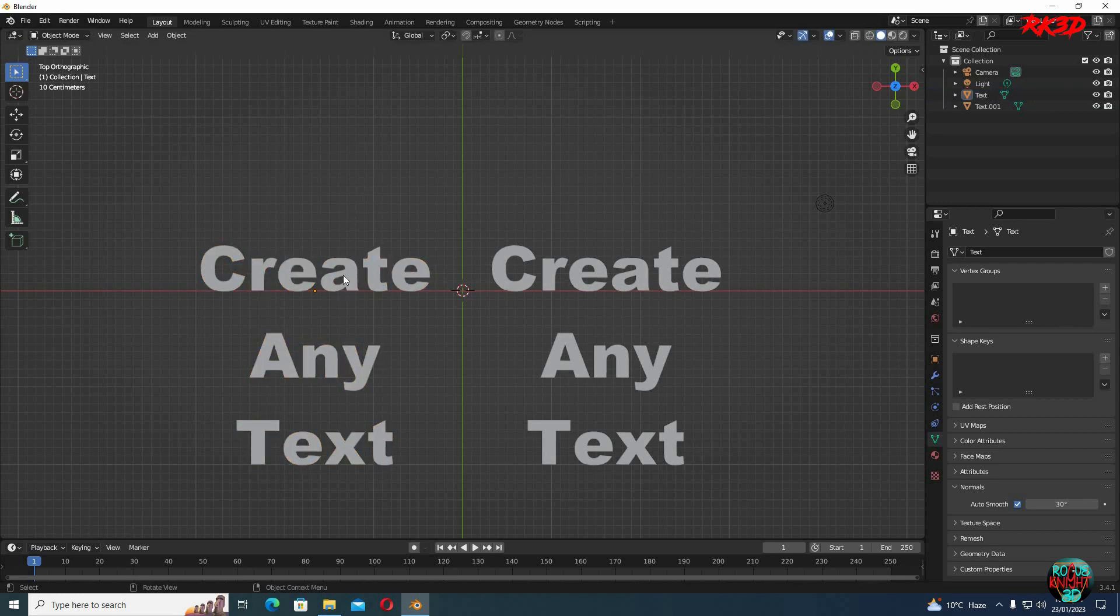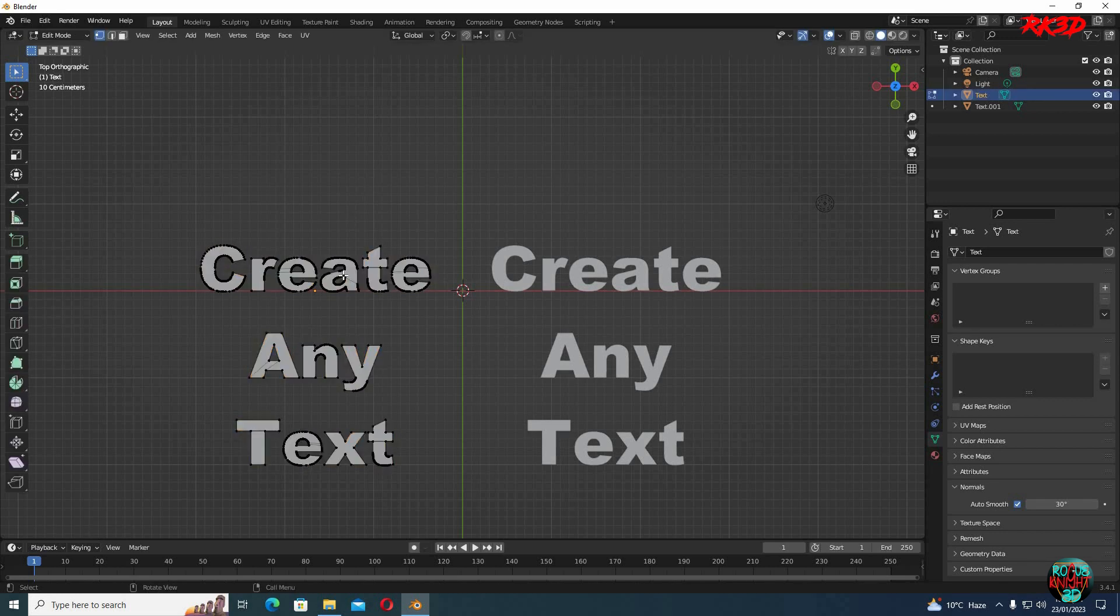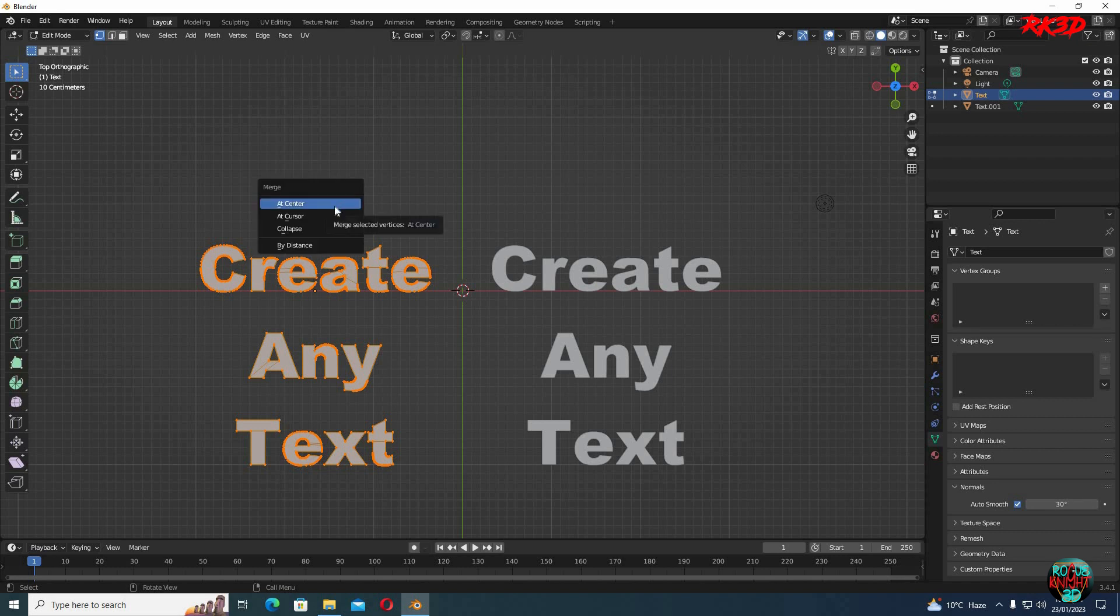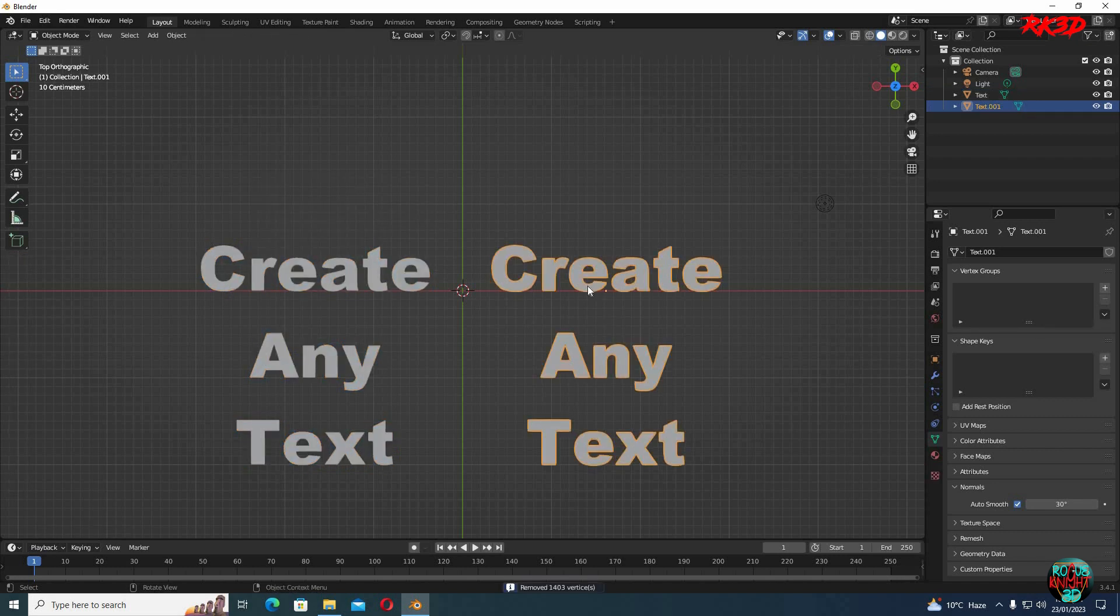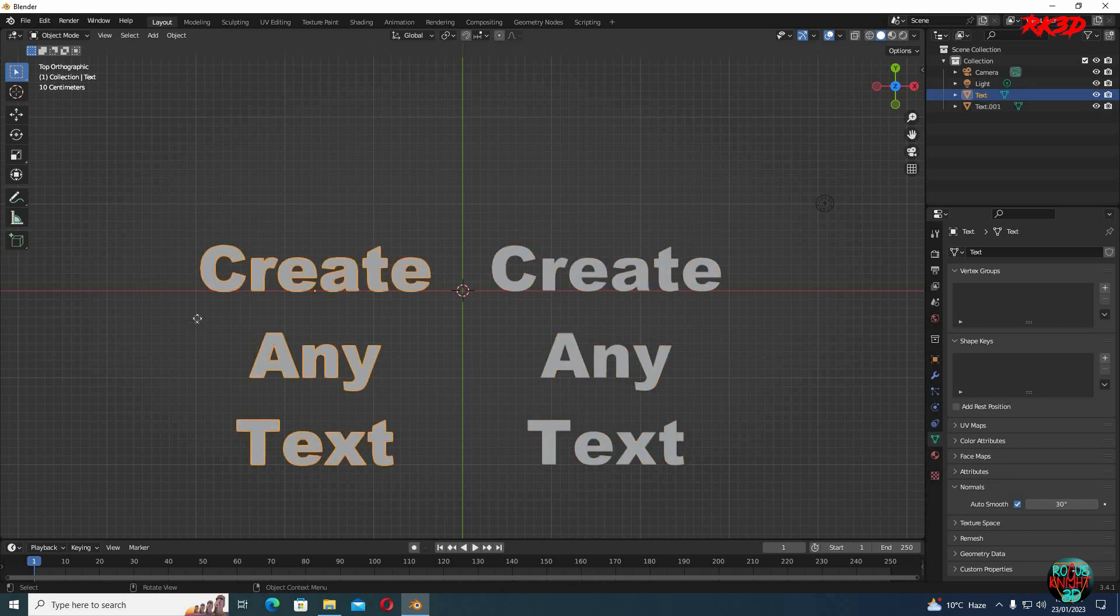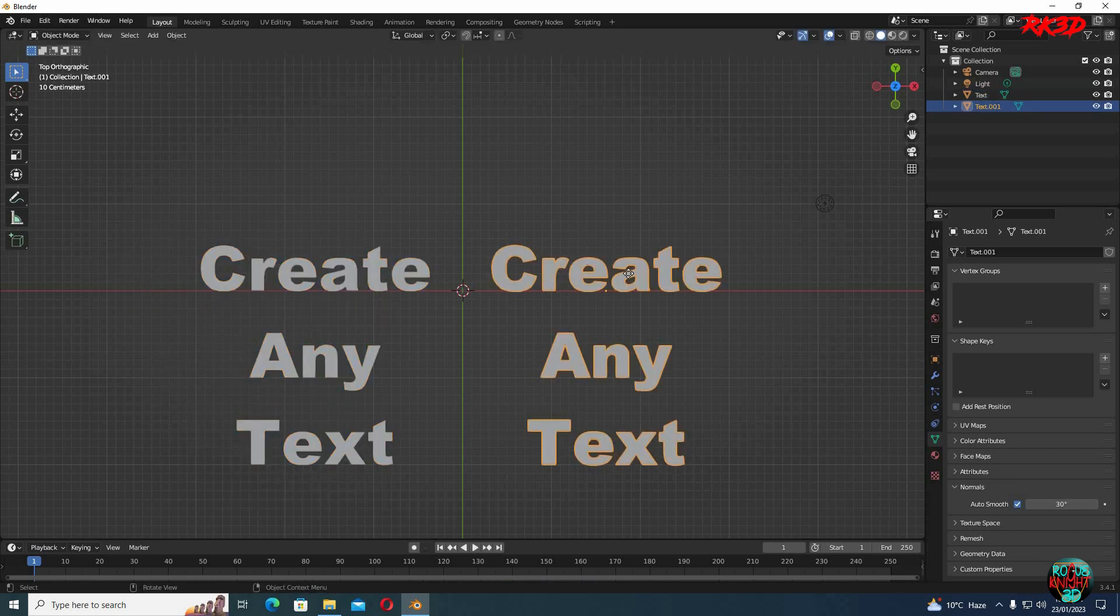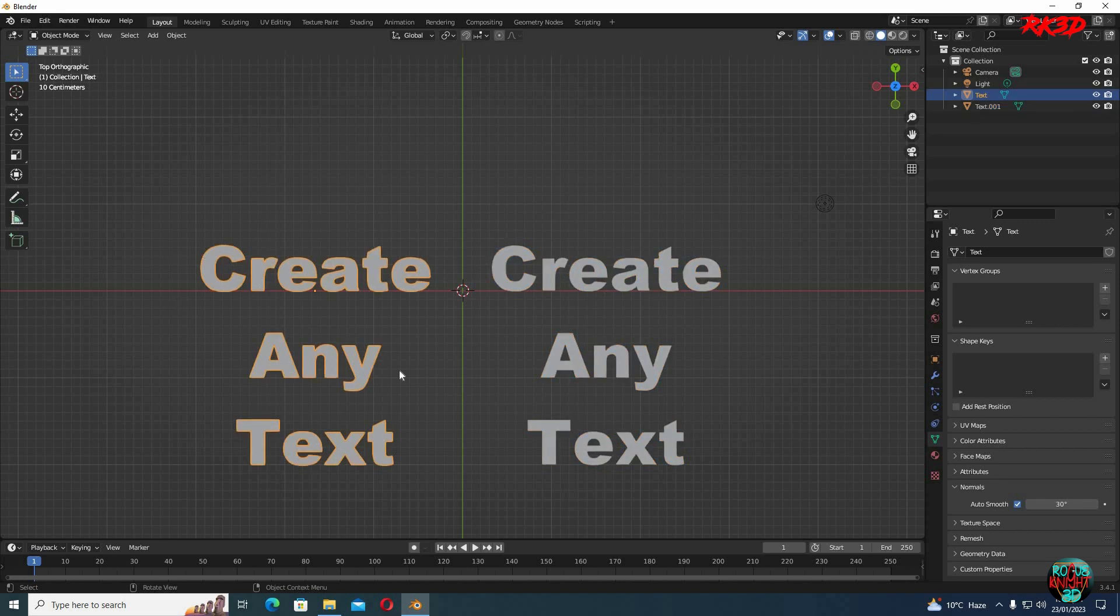Select the first text. Tab to go to the edit mode. A to select all of the vertices. Then press M to merge. Select by distance. And for the other text, we won't be doing anything. But still you can see both are the same. We can move them both easily. You might be saying why we even merged when nothing even happened.